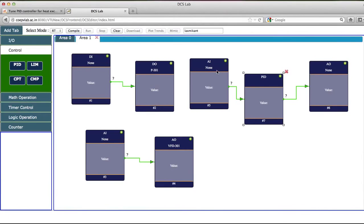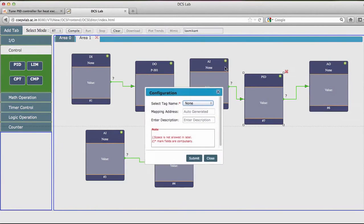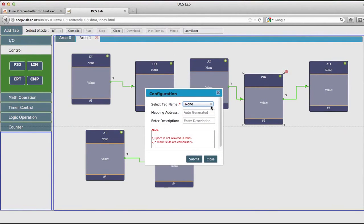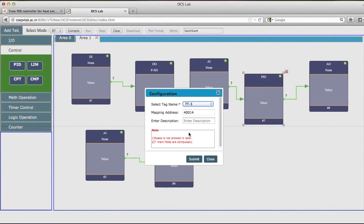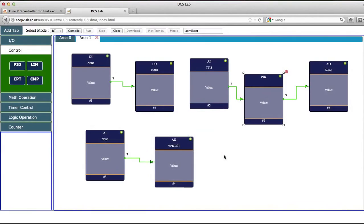Then I have to configure this AI block. Now this AI block I am using as TT3. This TT3 is the outlet water temperature of the heat exchanger.